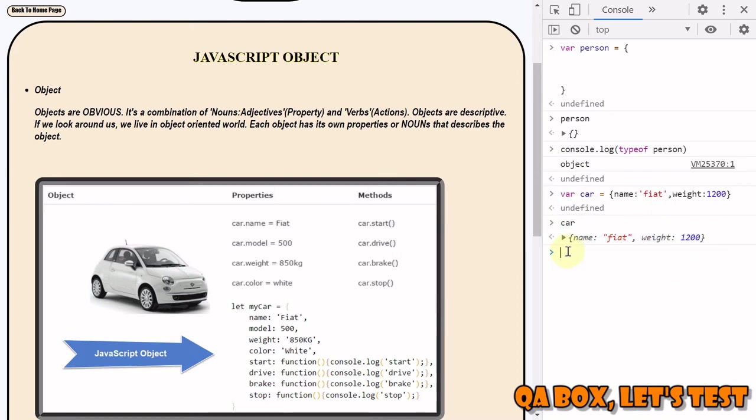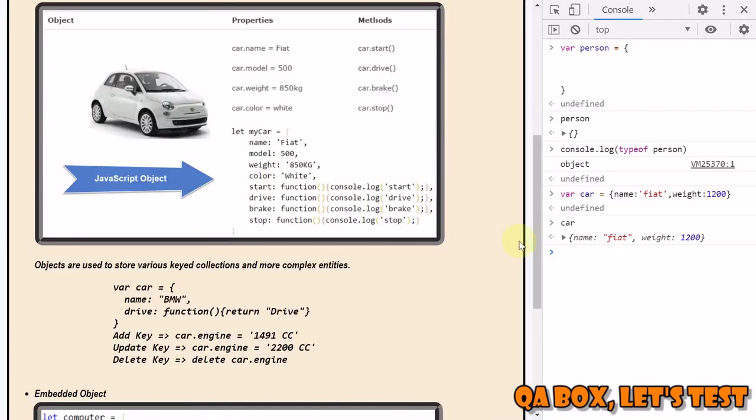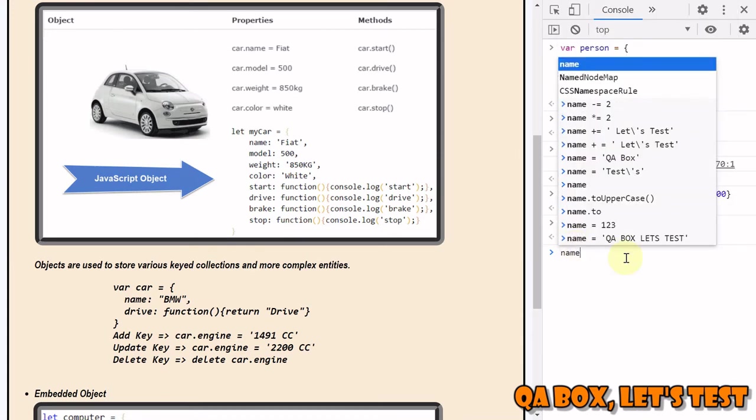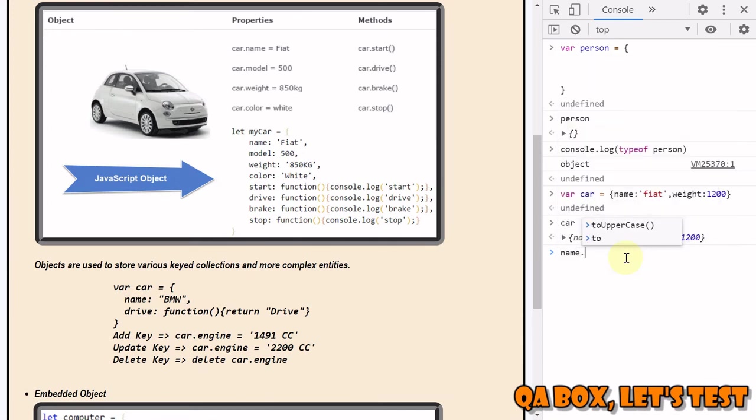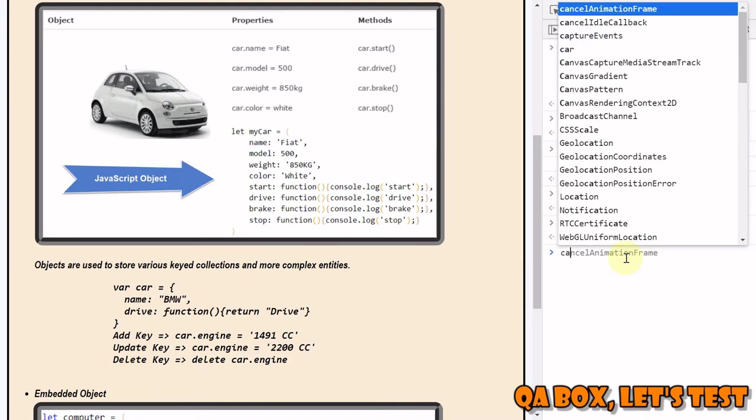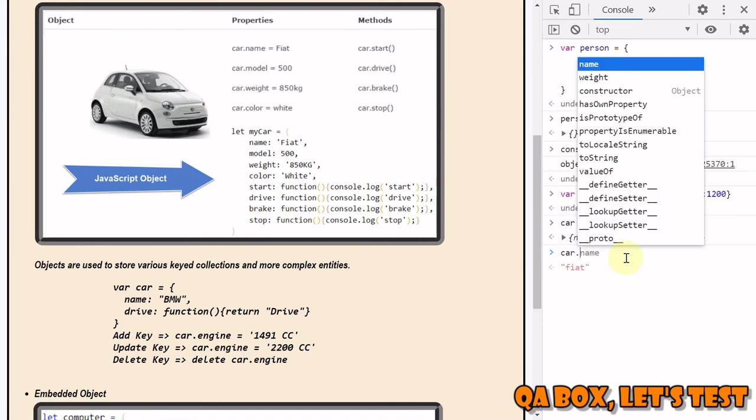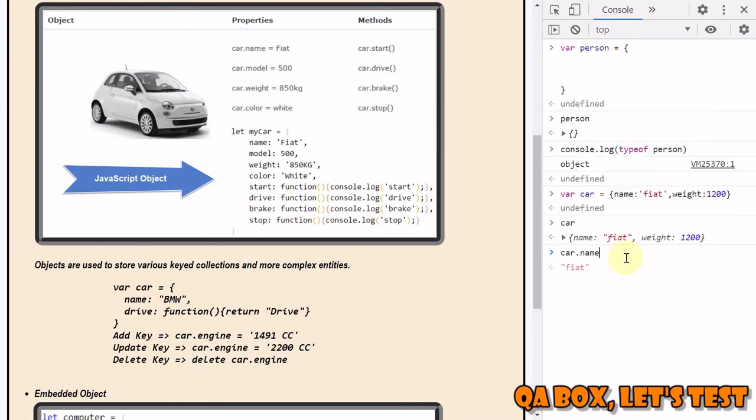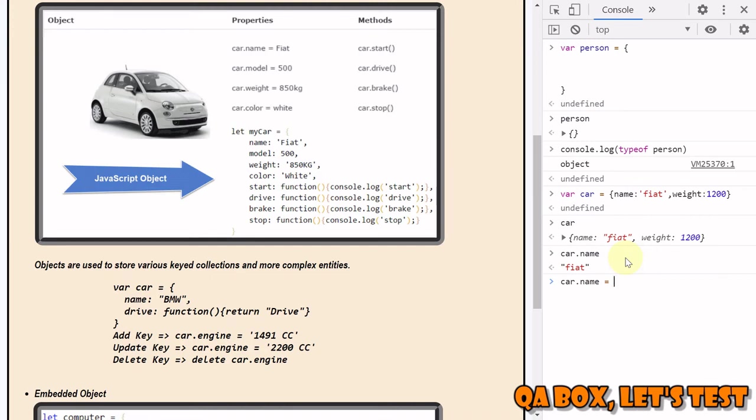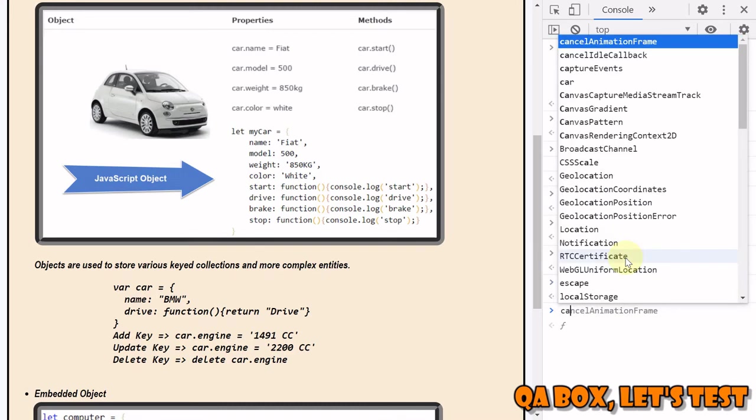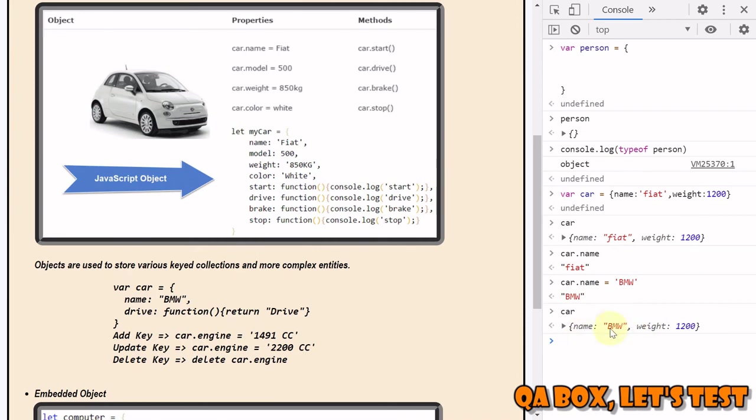Now if you want to change the value from Fiat to BMW, how can you do that? Simple - by using the member access operator. So dot is your member access operator. What you have to do is give the name of the object and put dot and which property you want to access - you want to access name. If you want to change it, remember the assignment operator - whatever you put on the right-hand side would be assigned to the left-hand side. So we make it BMW, and now if you look at our object, you see the name is updated.